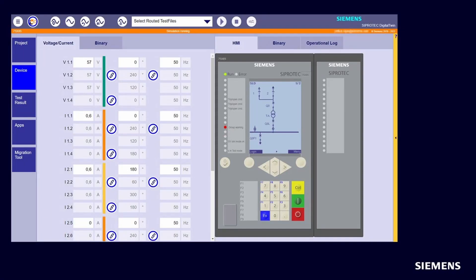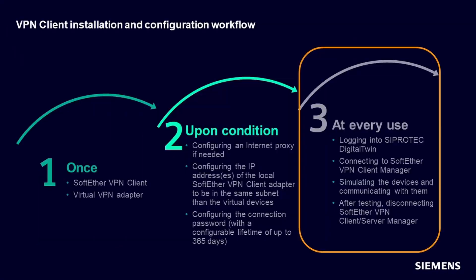In the last video, you got ready by adapting the IP addresses of your VPN network adapter and configuring the connection password.